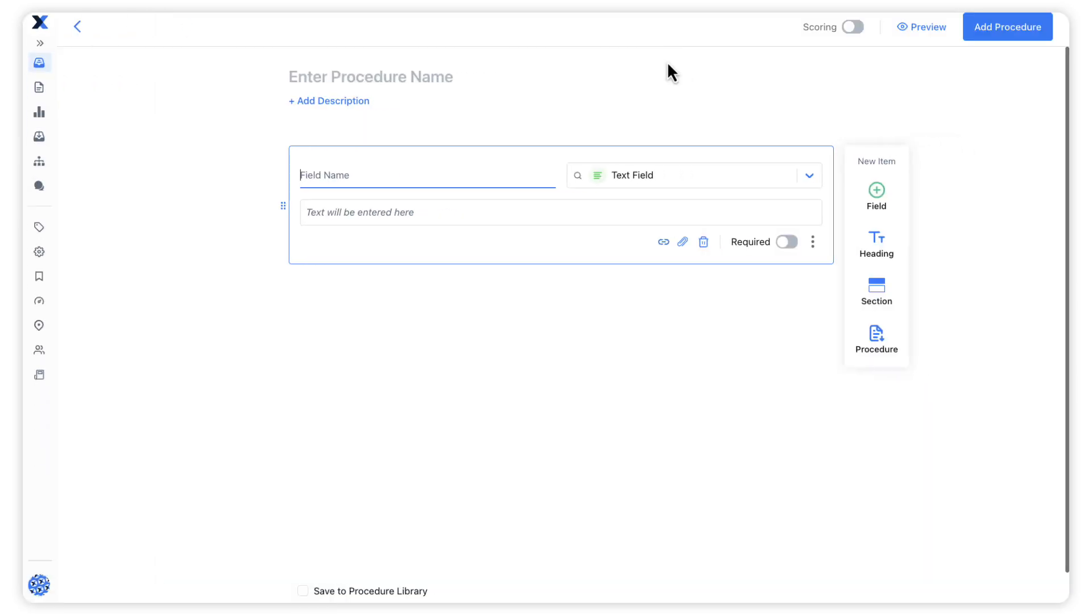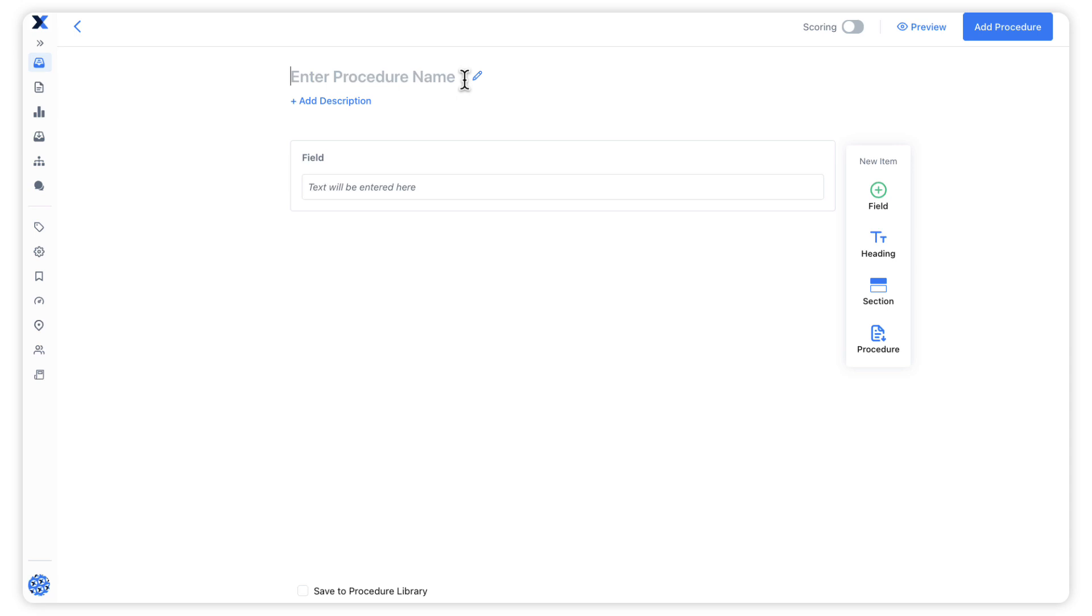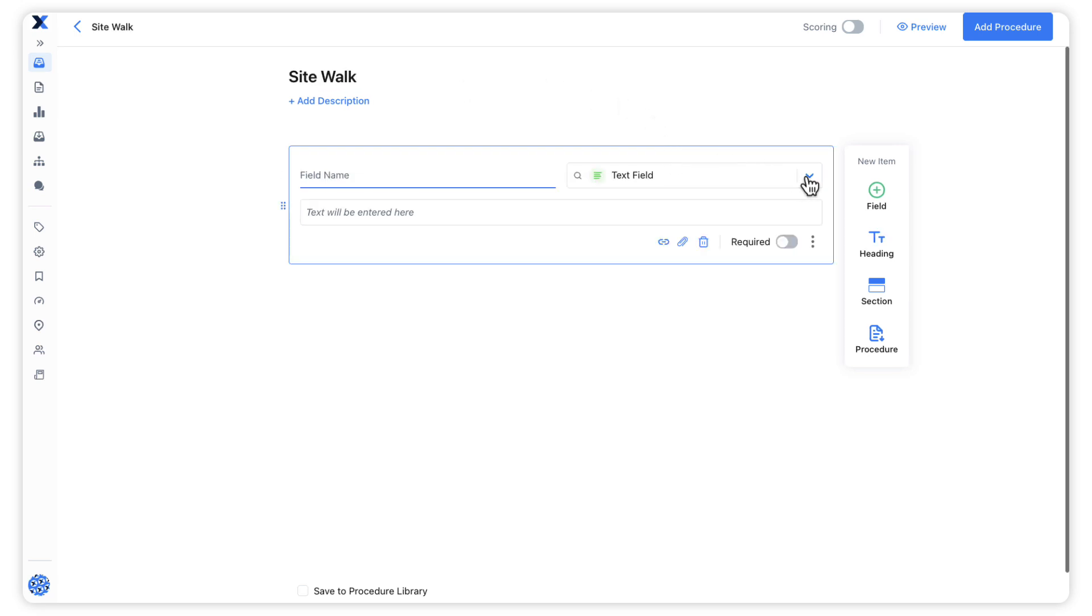This will open the procedure editor where we can add in the necessary fields and then include it on our work order.